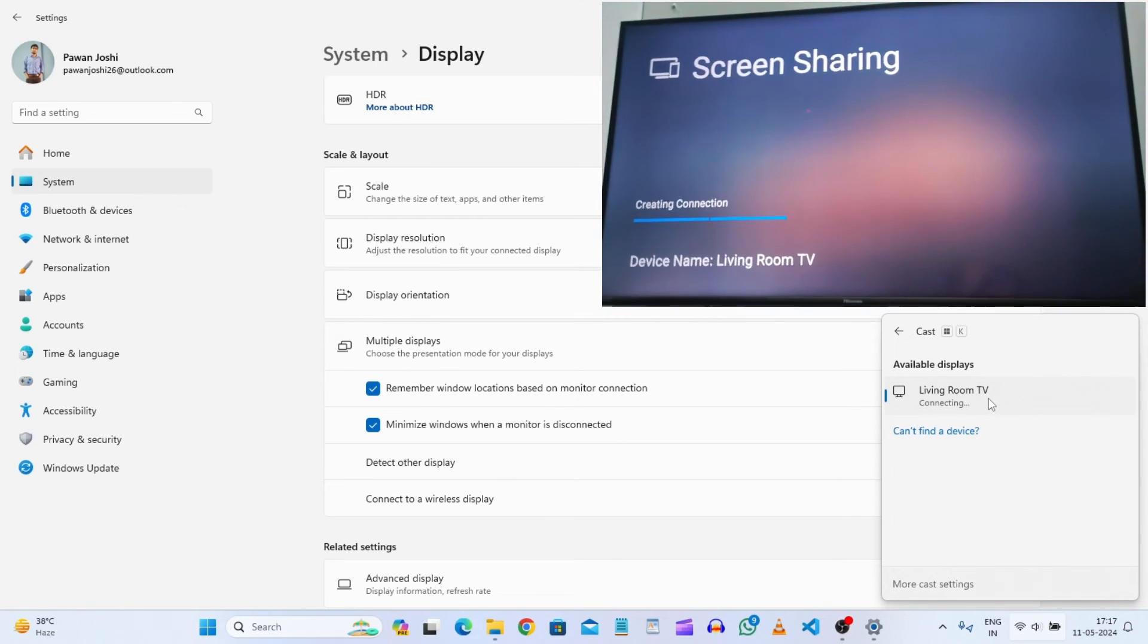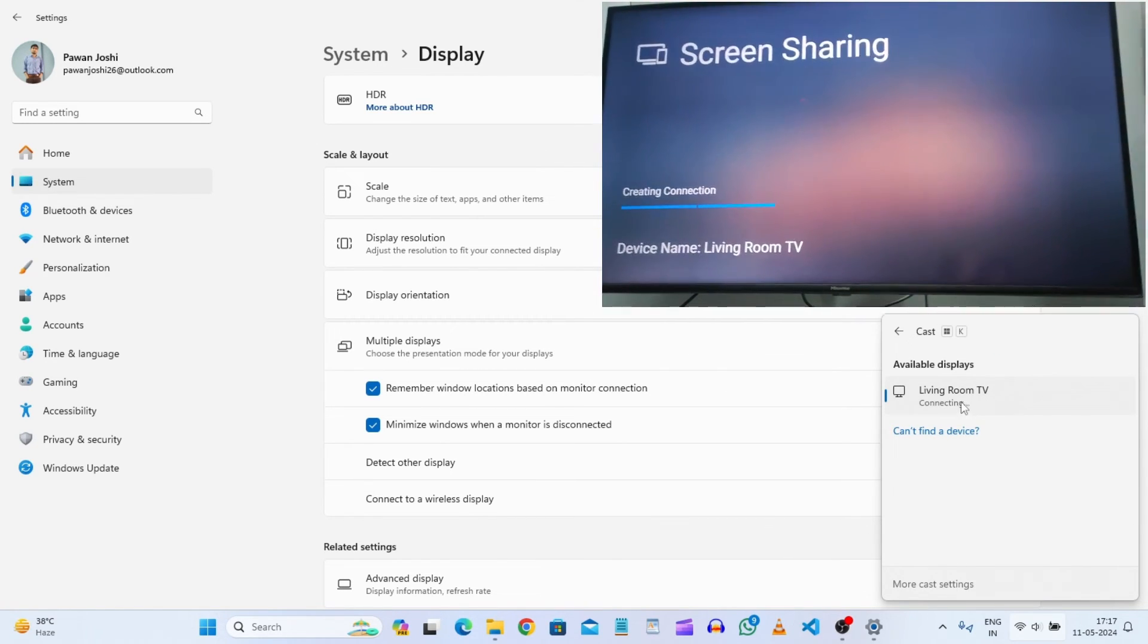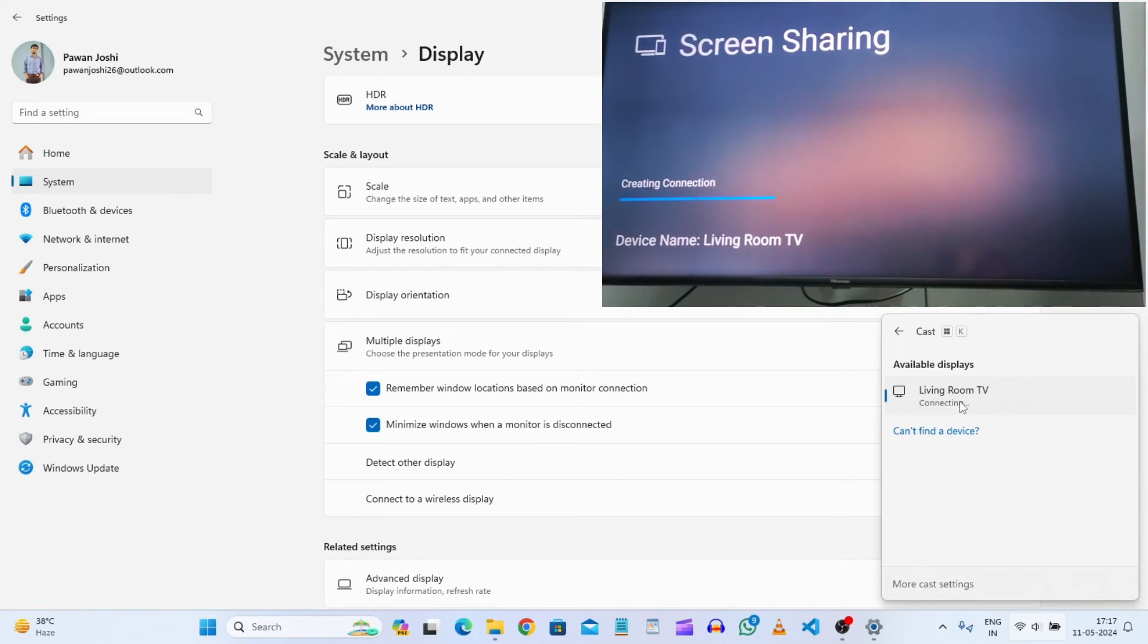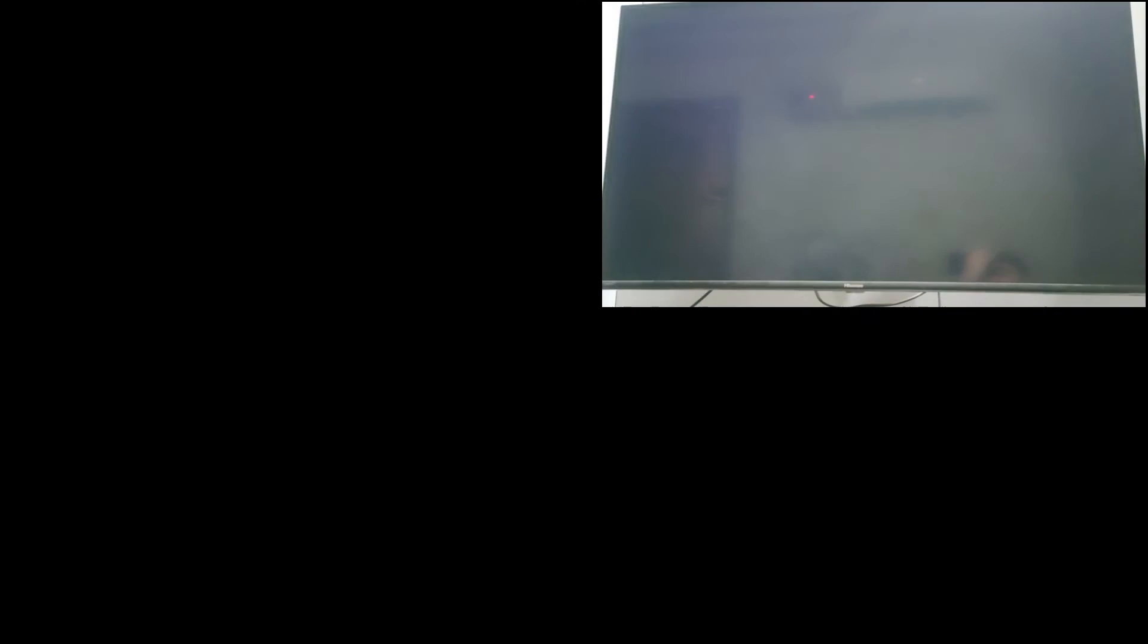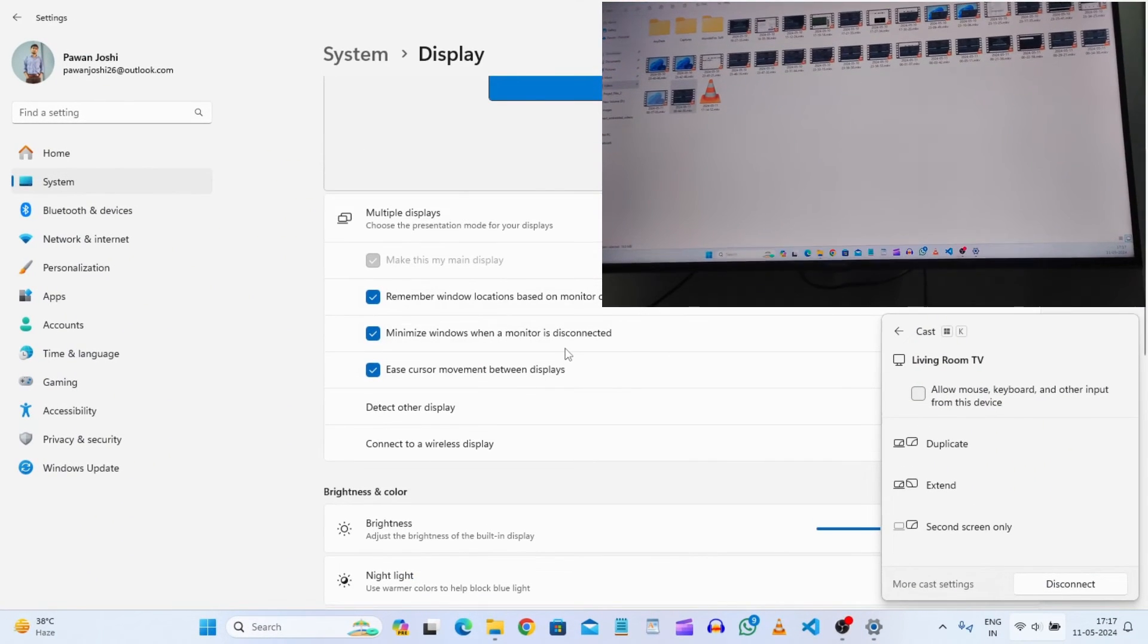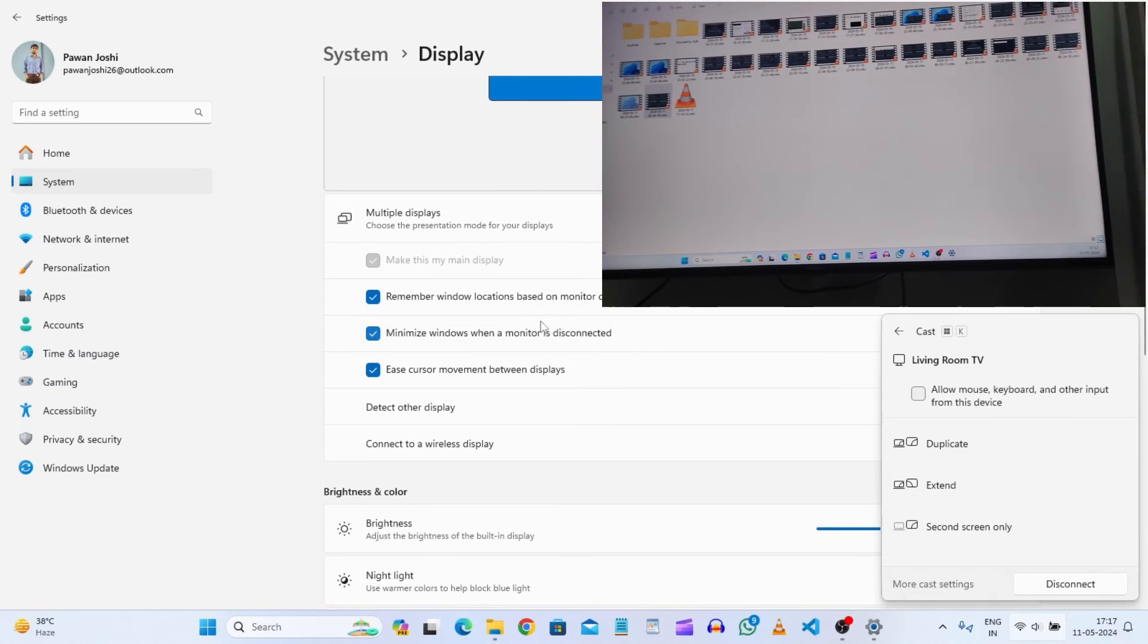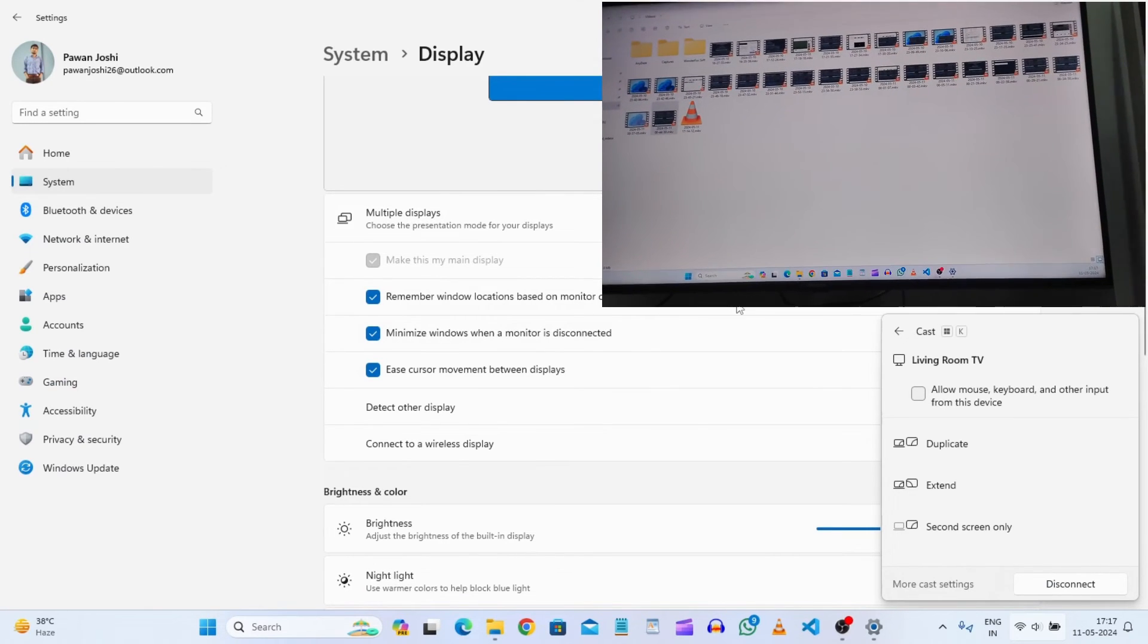Your laptop will be connected to your TV, and it's just waiting for the connection. It will take a few seconds more. Here you go. You can see now our laptop screen is connected to our TV.